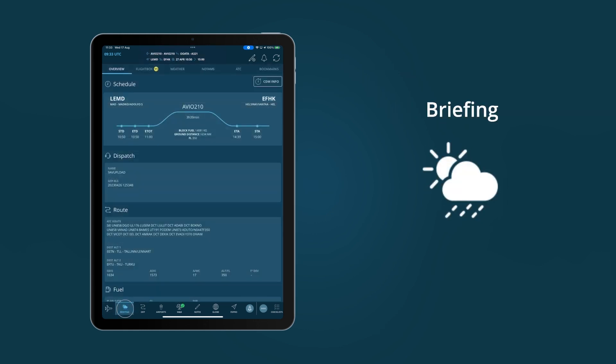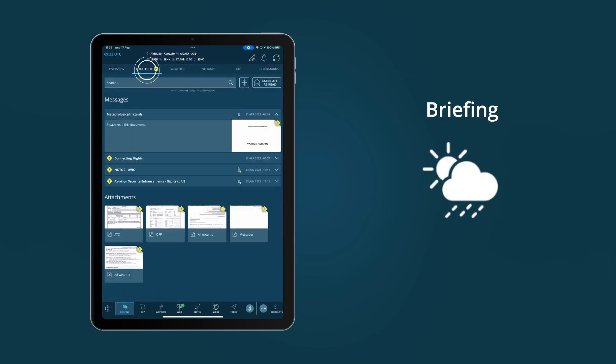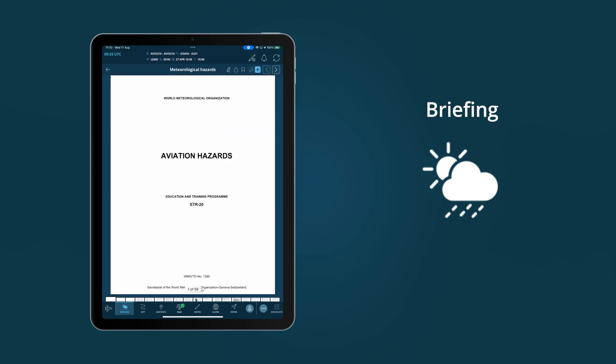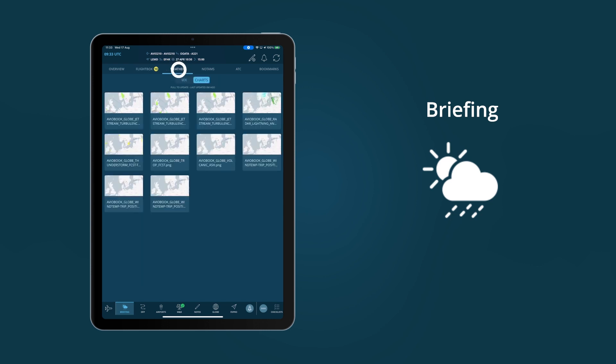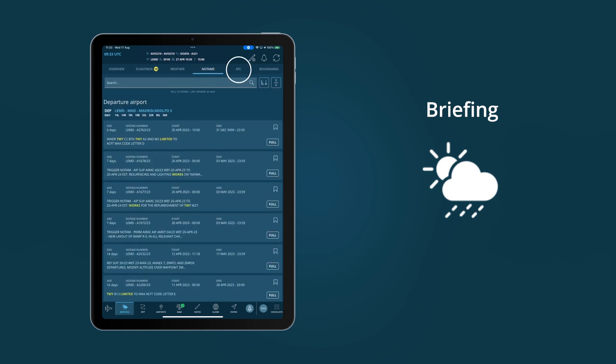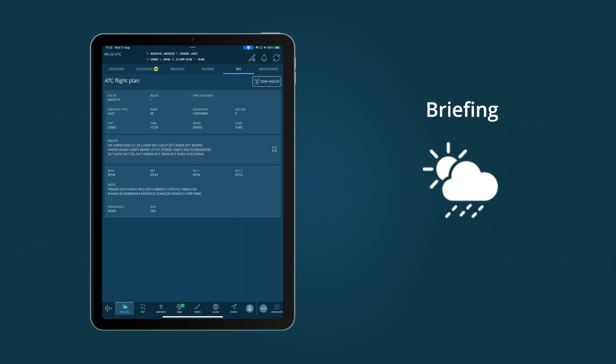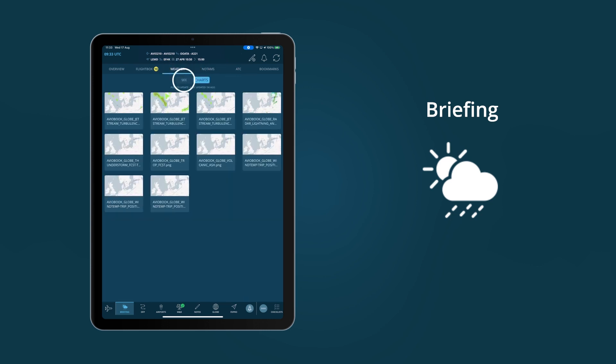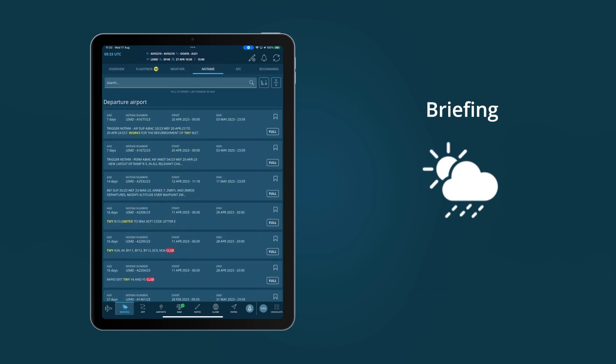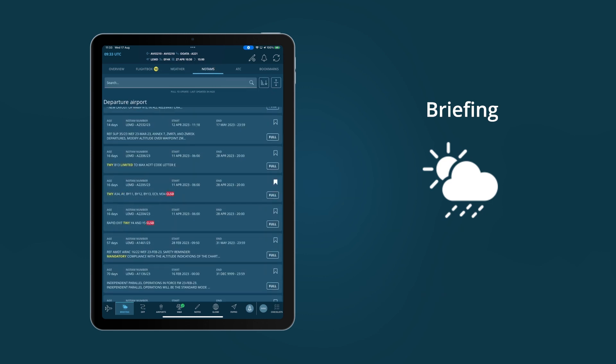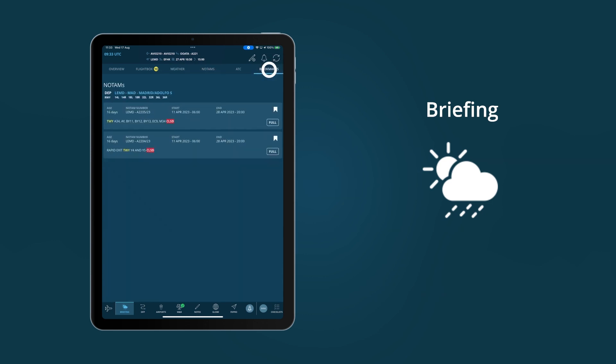Briefing is the first point of information for pilots to see flight-specific data, from basic flight information and crew through to weather, NOTAMs, ATC messages and mandatory reading. All can be bookmarked for easy reference.